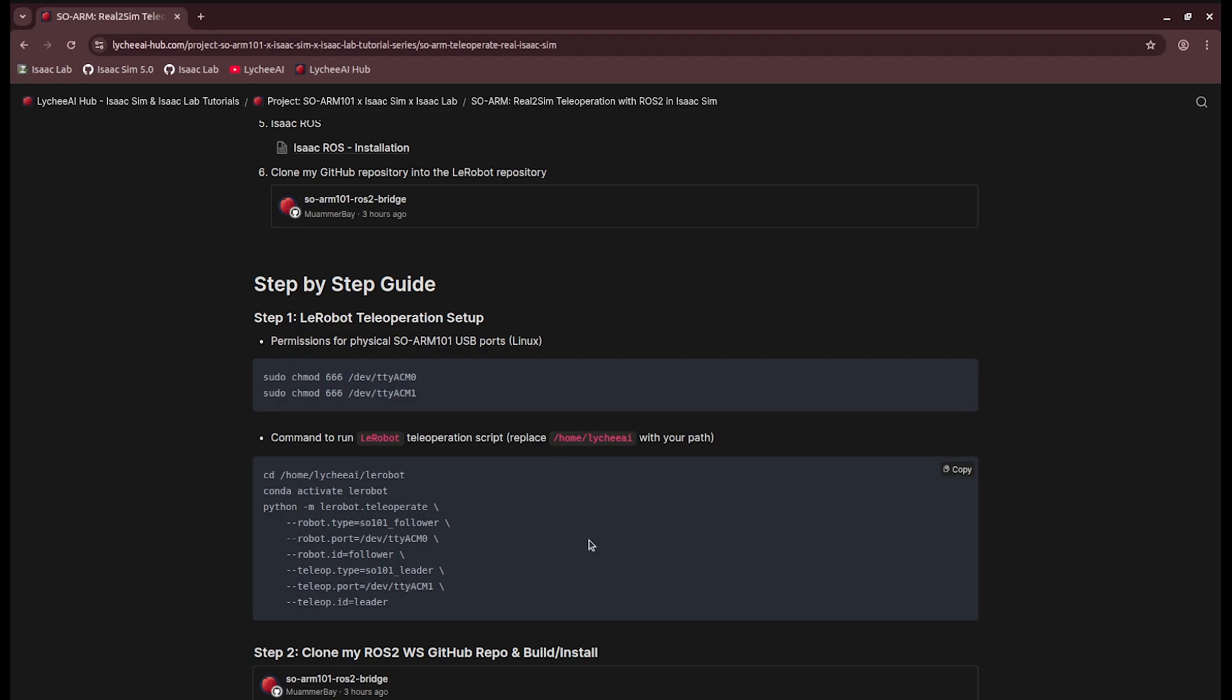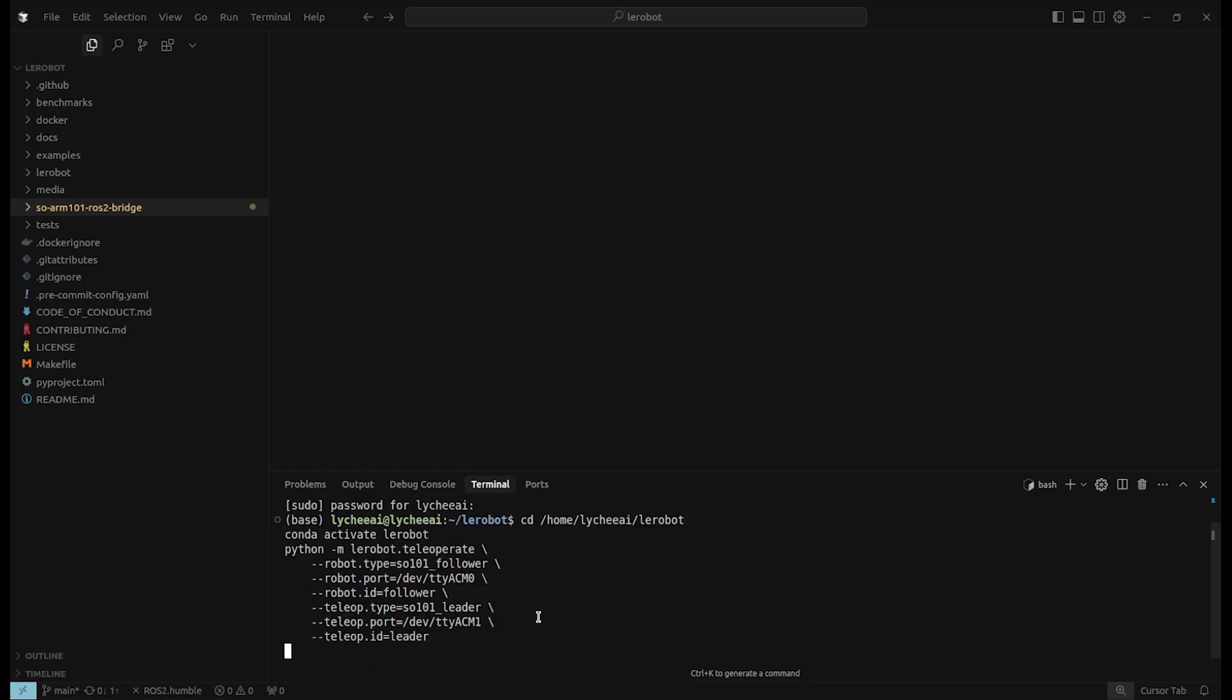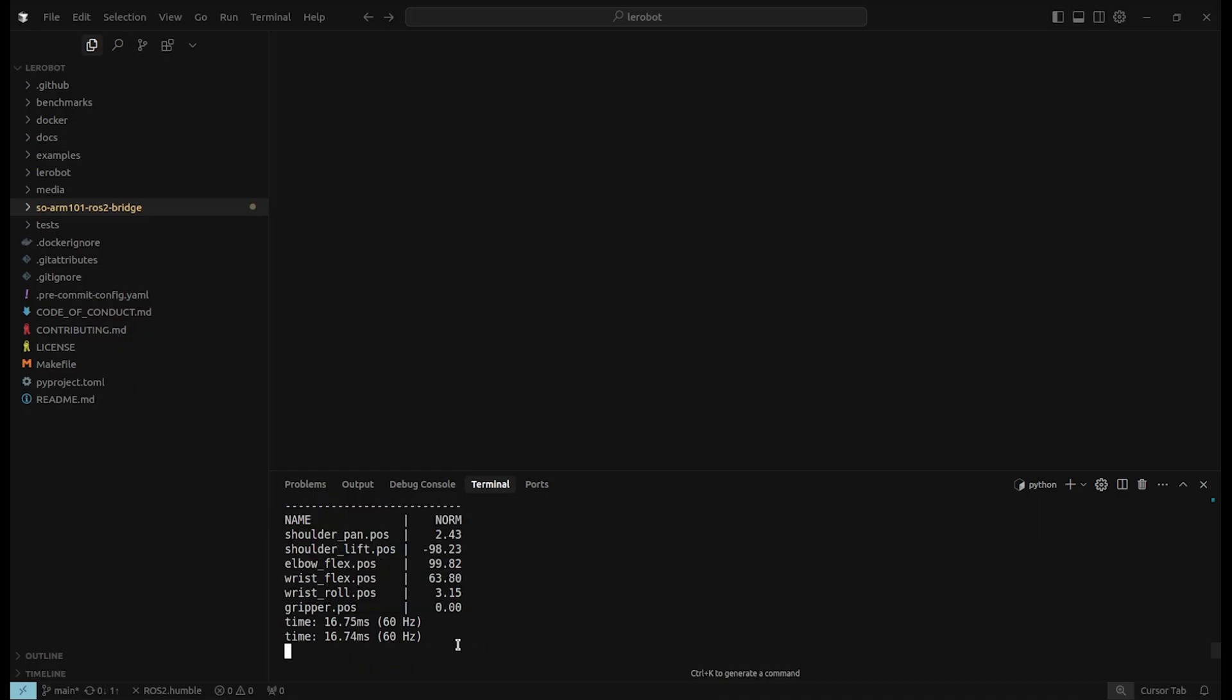We will teleoperate the follower with the leader, so it's a real-to-real teleoperation. And if you haven't completed the configuration steps, you will probably have to do it by now. My script is running at 60 Hz and I'm able to teleoperate the real robot with the leader arm.